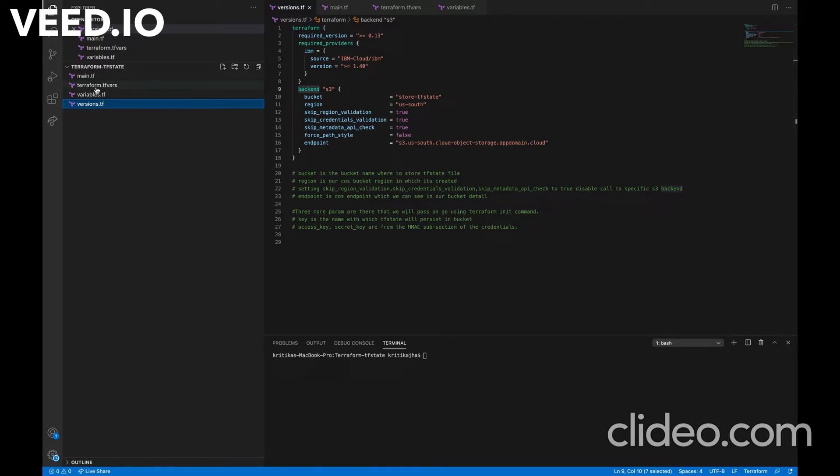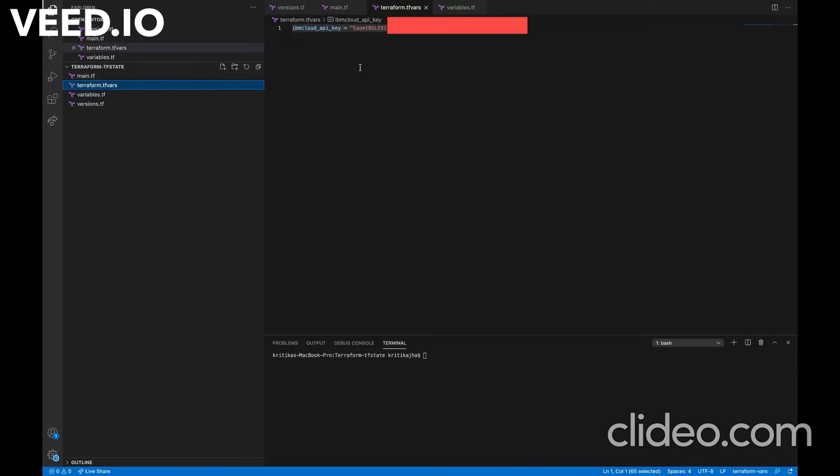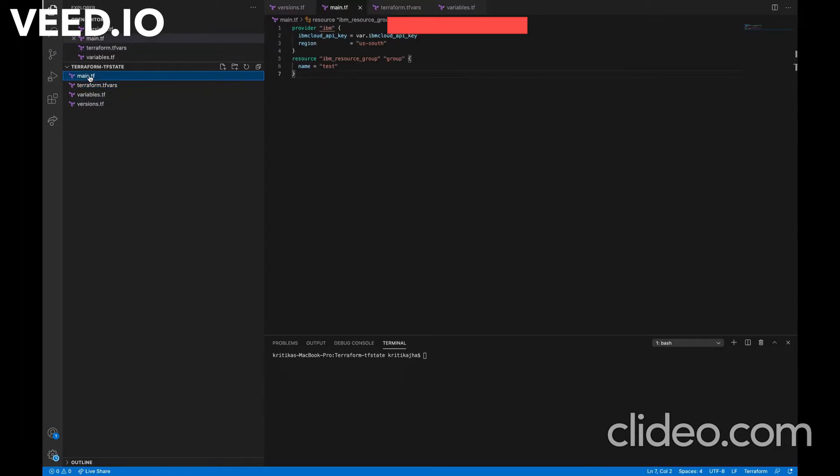Now comes terraform.tfvars and variables.tf file. In terraform.tfvars file, I have declared IBM cloud API key as a variable name. This is the API key of my IBM cloud account. Now comes main.tf file. This main.tf file is a simple file that is going to create a resource group in my IBM cloud account as I have specified my own API key.